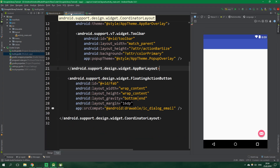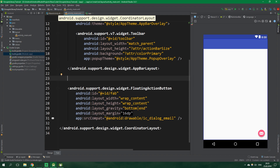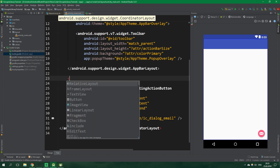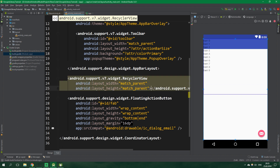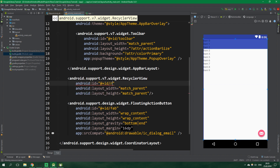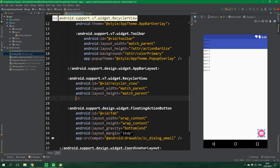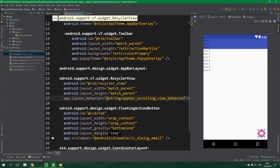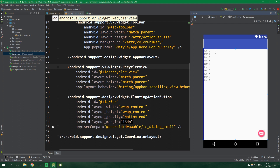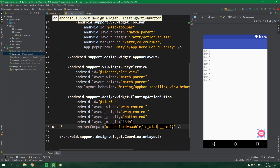Now let's go to activity_main.xml and add a RecyclerView. Its width and height will be match_parent, its ID will be recycler_view, and the pretty important thing is to set its layout behavior to be app_bar_scrolling_view_behavior — that's going to push it below the toolbar. Let's also change the icon of this FAB.